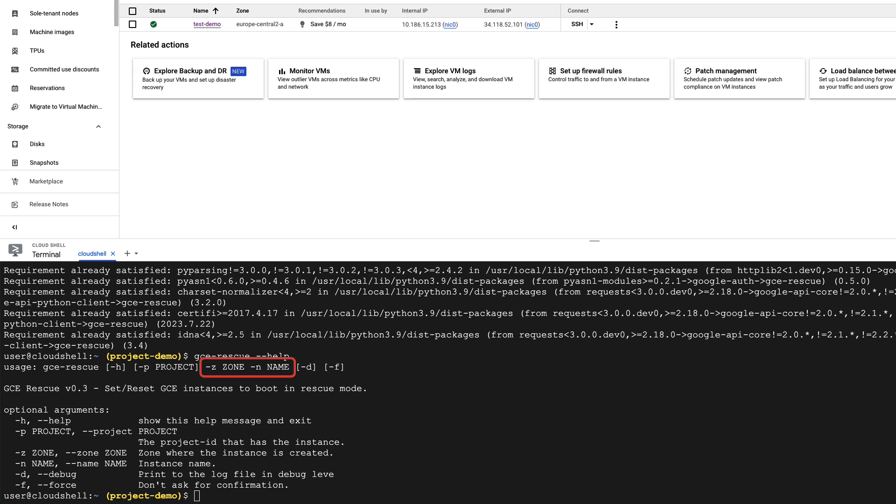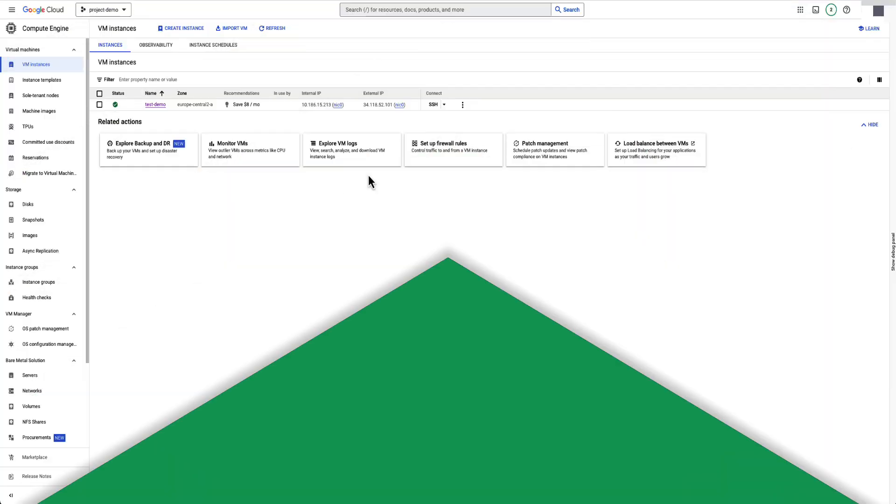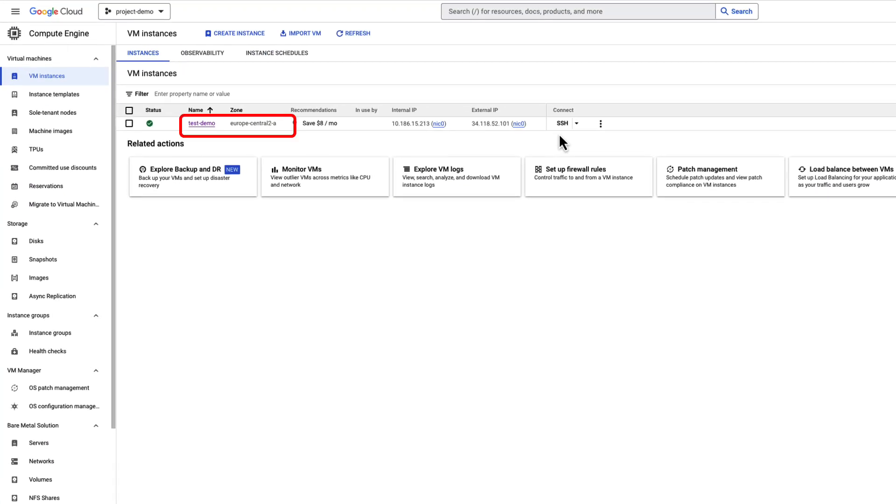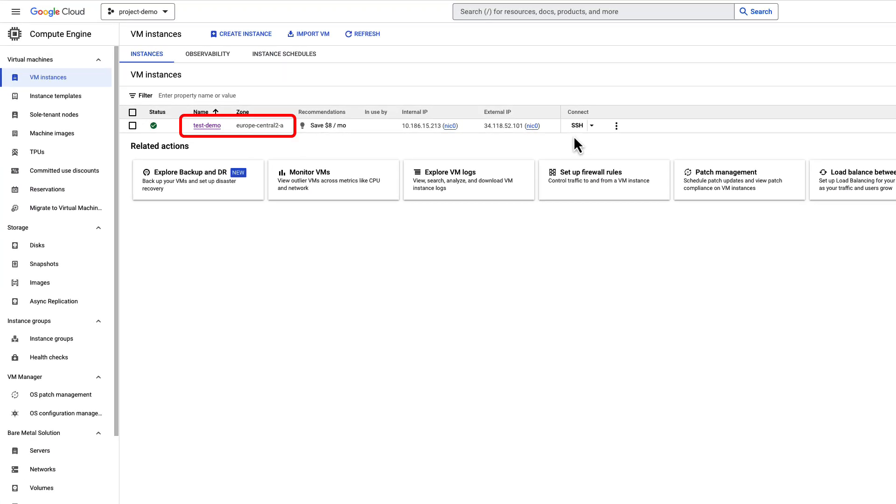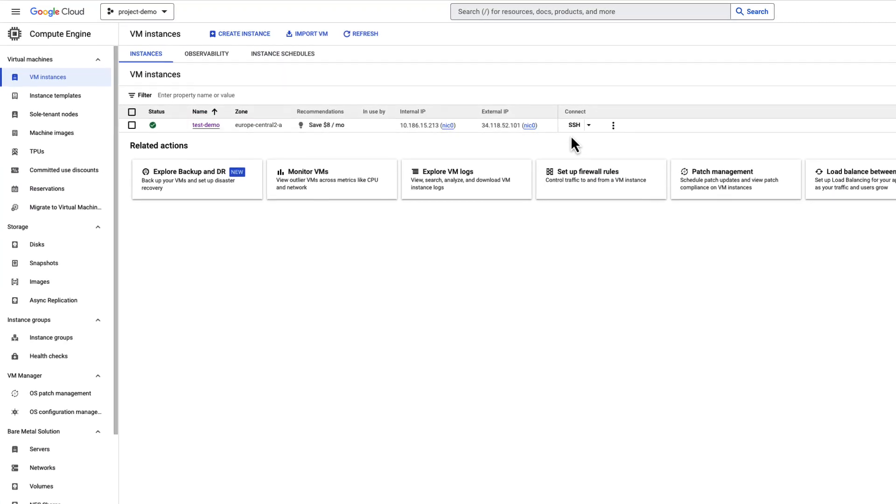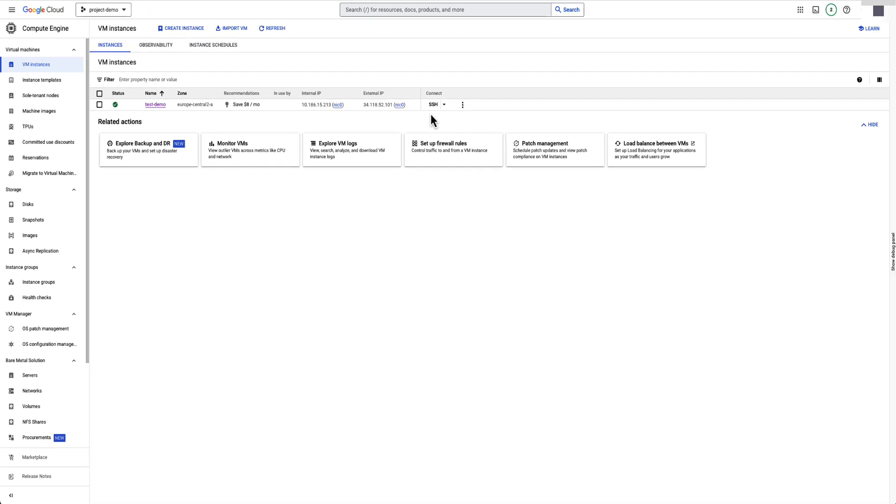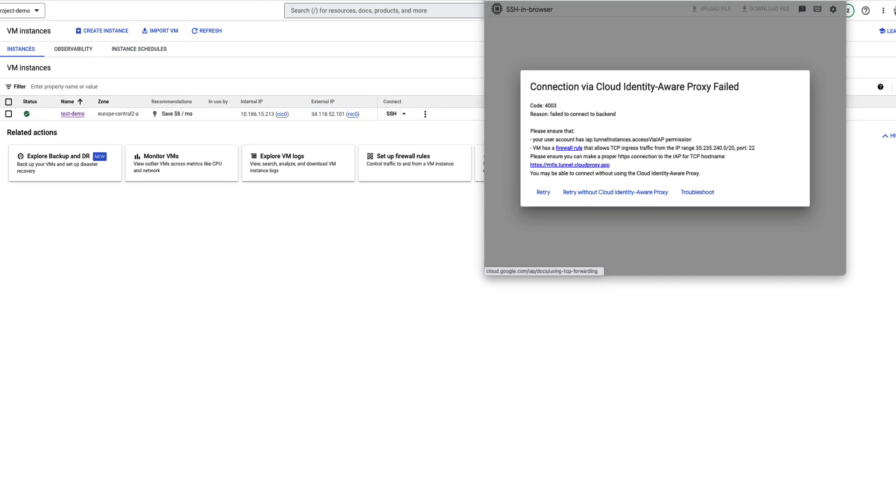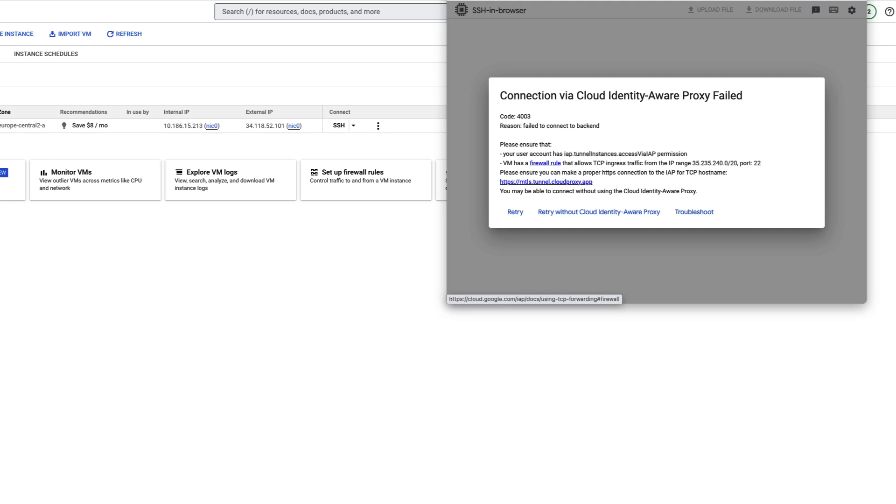Let's demonstrate how to use GCE Rescue to fix a VM with boot errors. Here is a VM test demo, created in the zone Europe Central 2 A. Oops, I'm not able to connect via SSH anymore.